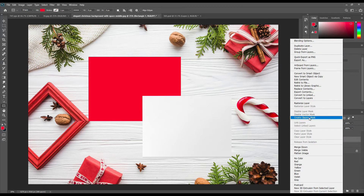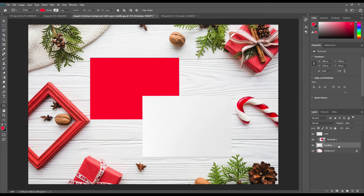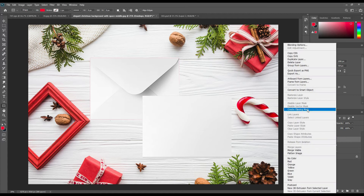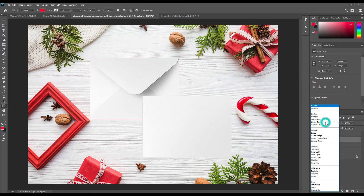Select this smart object and create a clipping mask. Create a clipping mask for the envelope as well, and make the layer mode to Screen.